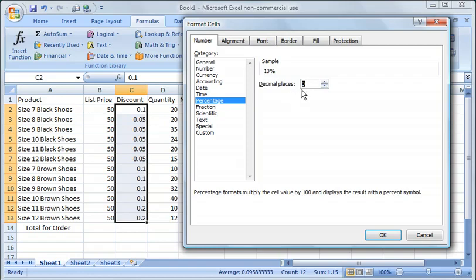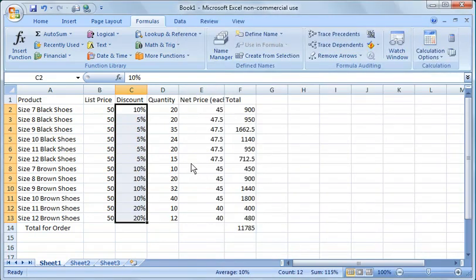So we want to go down to percentage and by default this is put in two decimal places. In this case, we don't need two decimal places. So we'll just hit that arrow or type in 0 here, click OK. Now it converts those to an actual percentage.